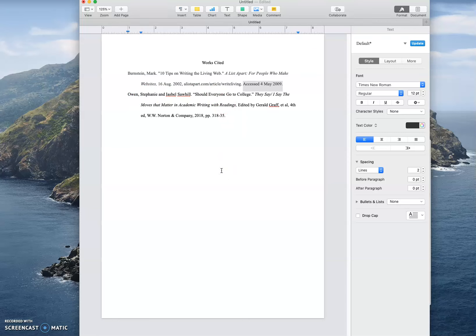So what does an in-text citation look like? Well, you actually have some choices. You can say this word in the sentence or you can say it in a parenthetical. So a parenthetical looks like this. So Bernstein, and there's no page numbers. This was an online source with no page numbers. So that's it. That's what it looks like.